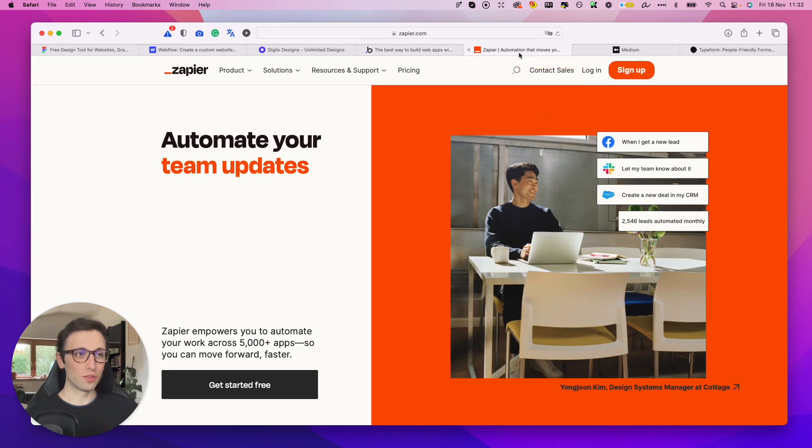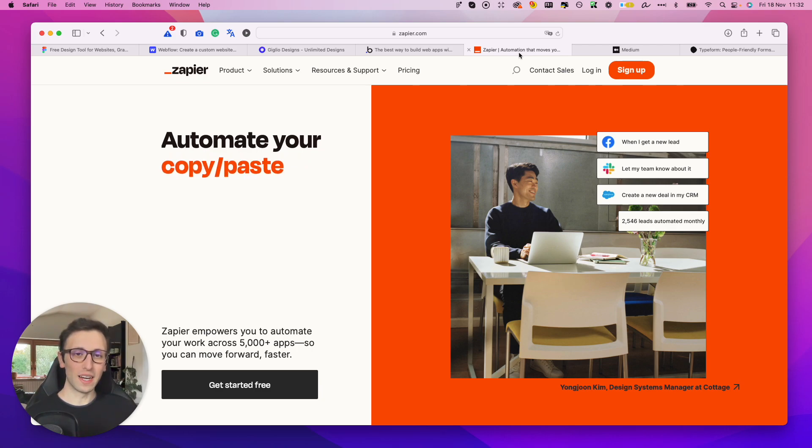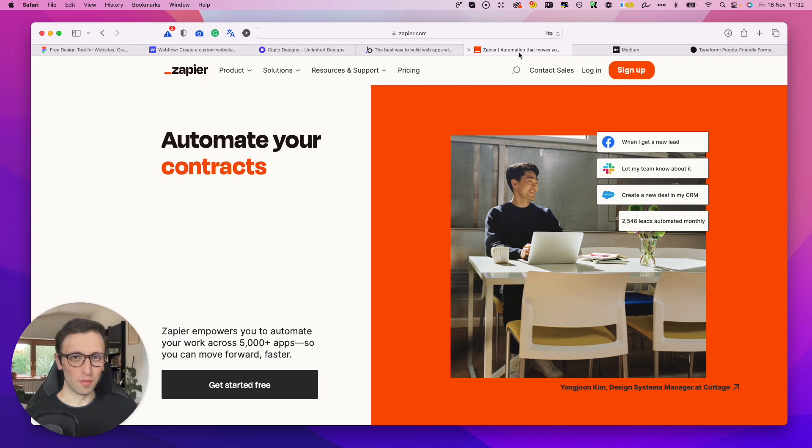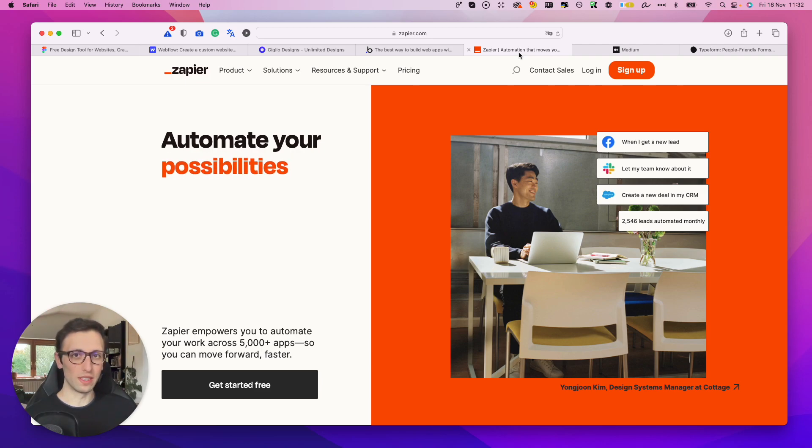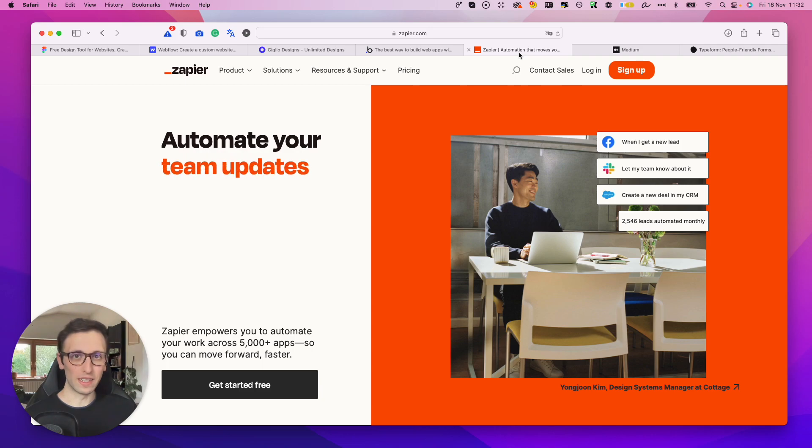And then another software which is really useful is Zapier, because a lot of the times whenever you're building a SaaS company, you have all sorts of different apps which need to communicate with each other and they all live in their isolated and separate ecosystems.